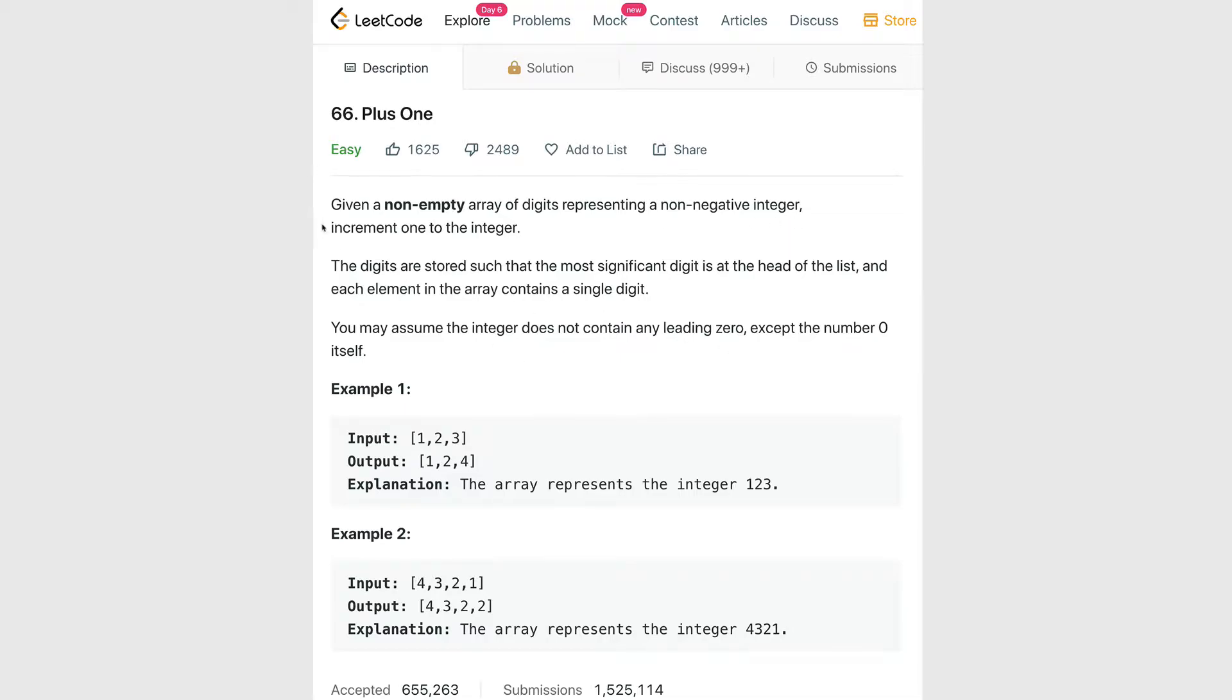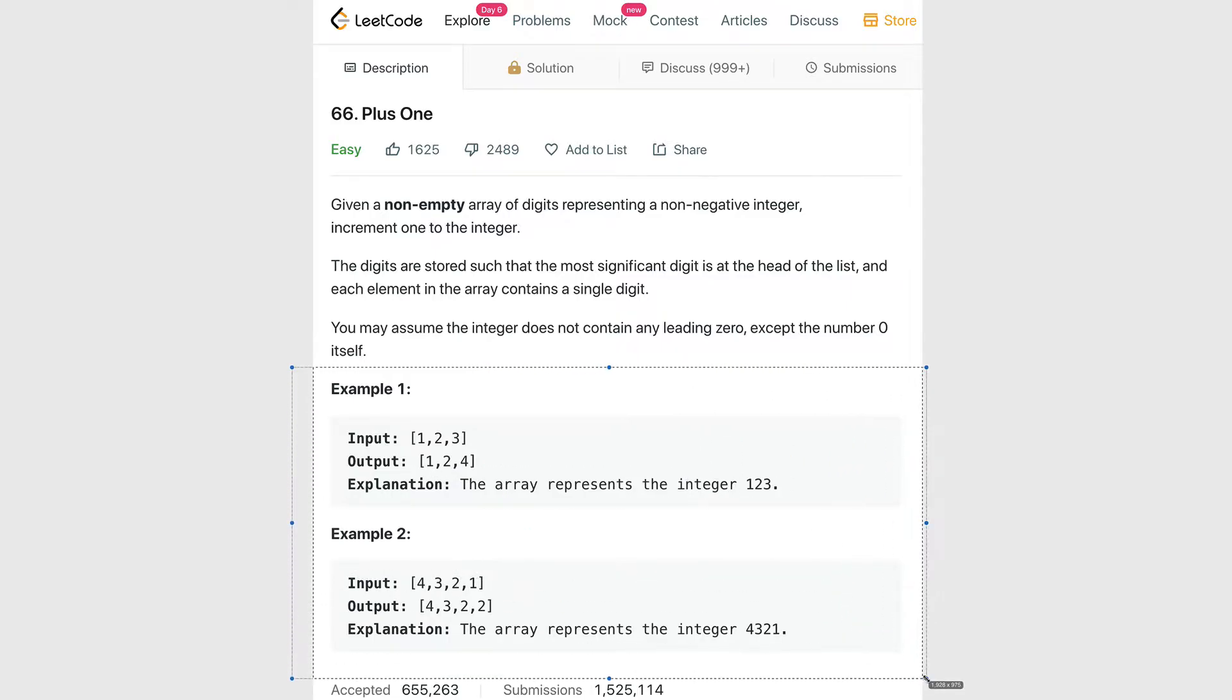Let's start out by reading through the problem. Given a non-empty array of digits representing a non-negative integer, increment one to the integer. The digits are stored such that the most significant digit is at the head of the list, and each element in the array contains a single digit. You may assume the integer does not contain any leading zero except the number zero itself.